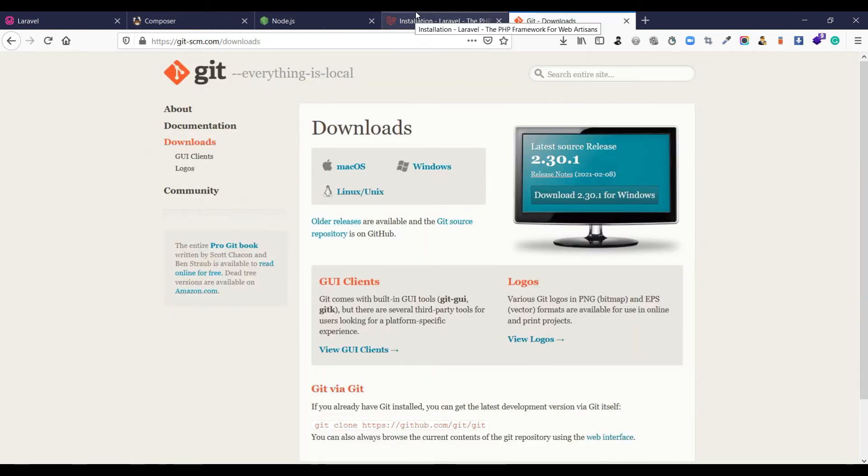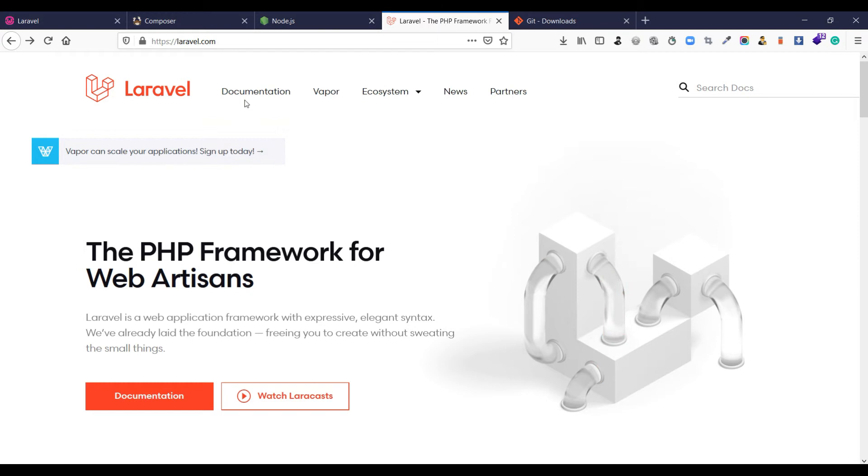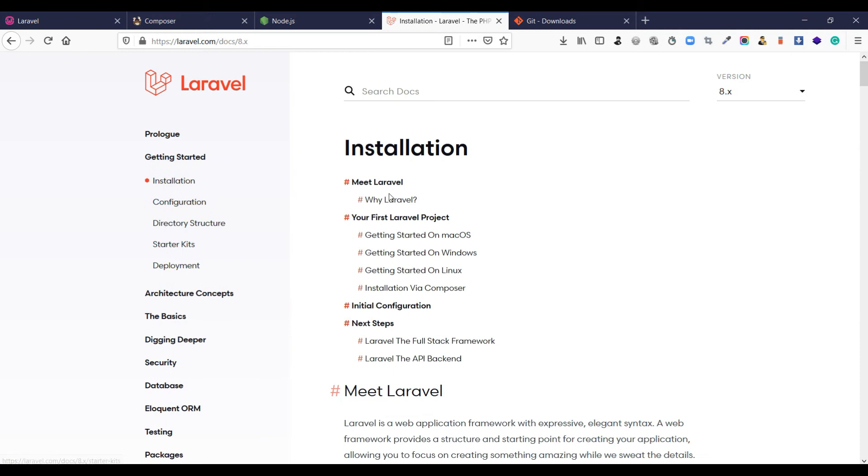Well let's start. Before you start, if you want to install Laravel, the website is the best for you. You can easily find the documentation for the installation.